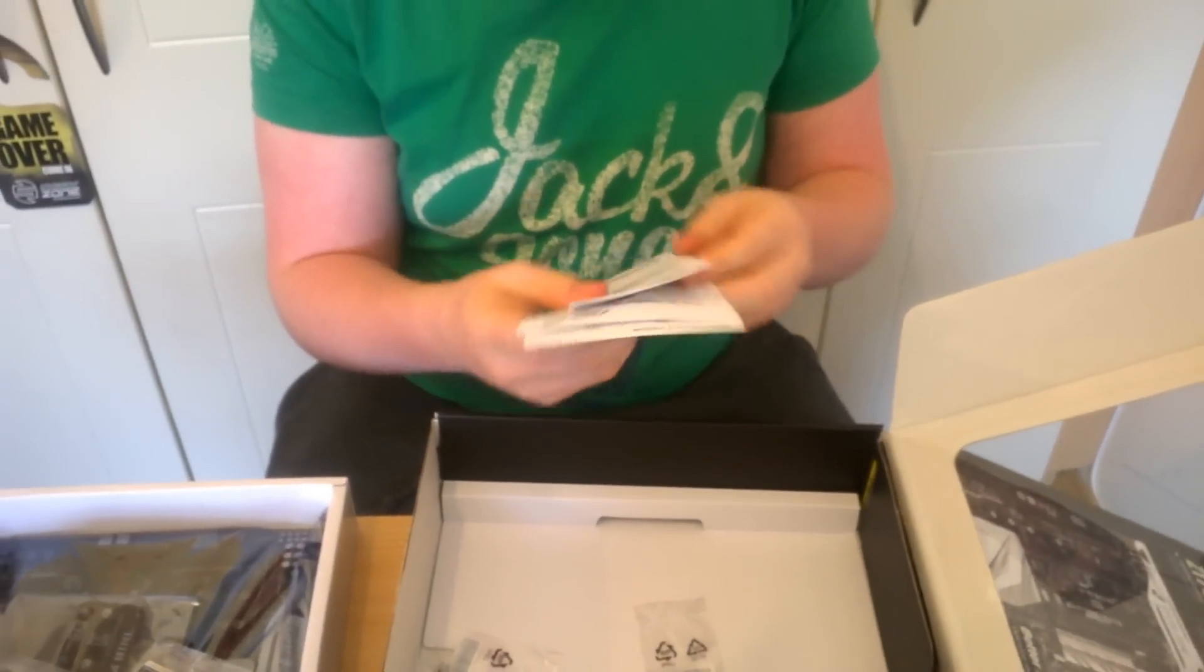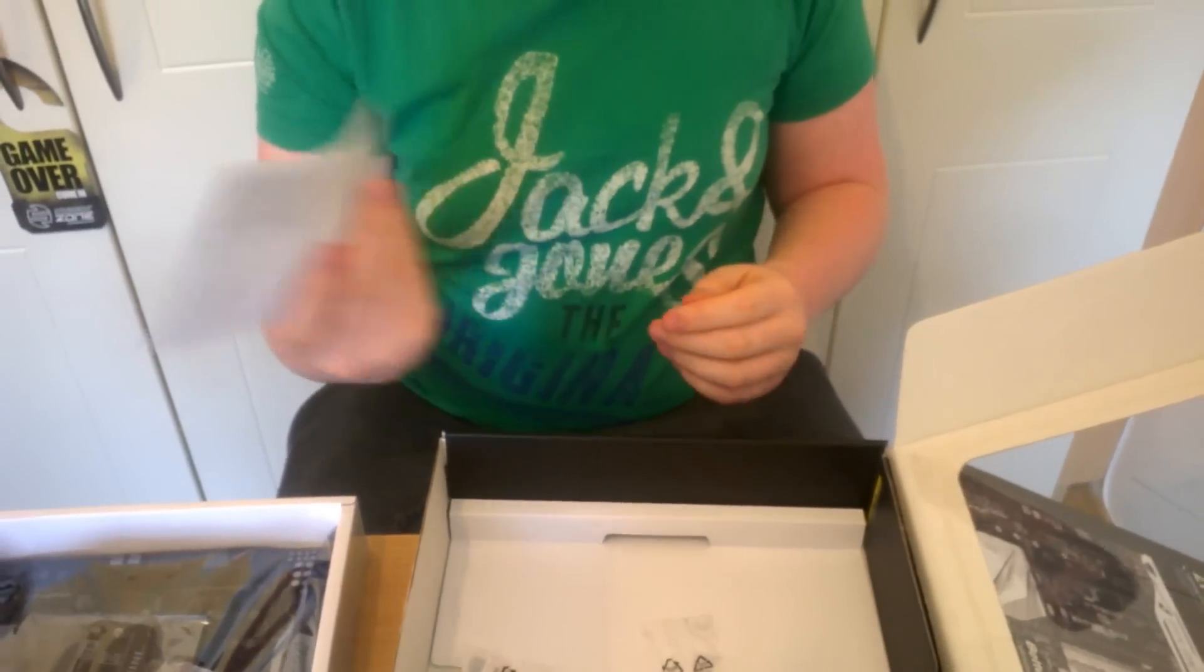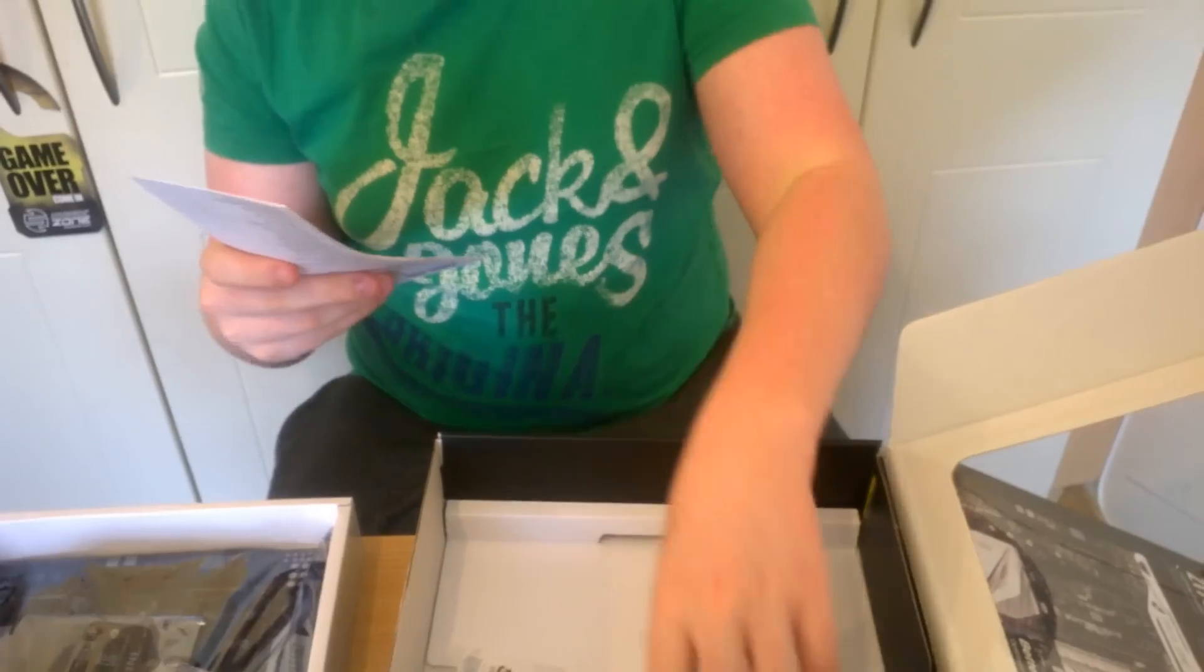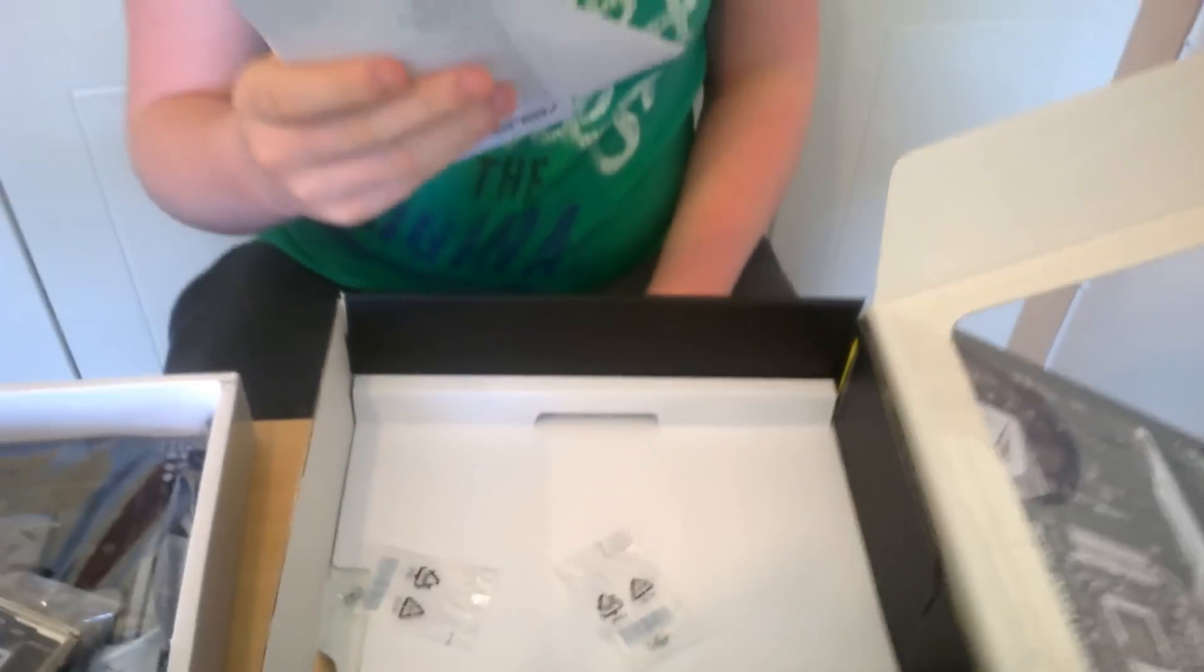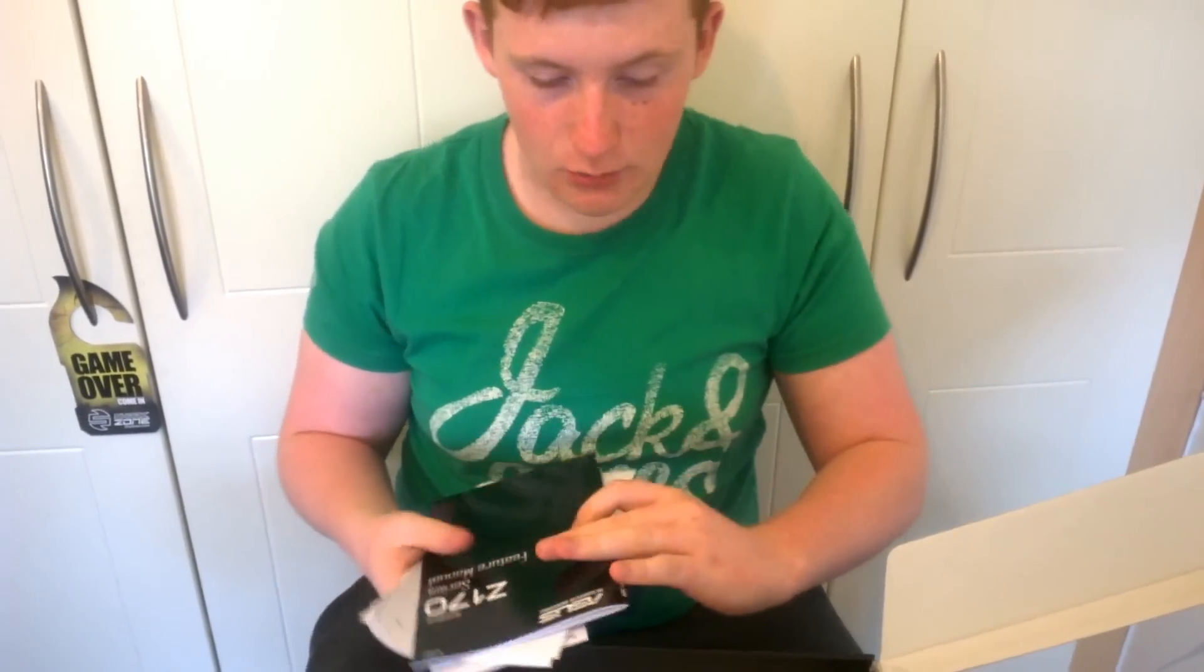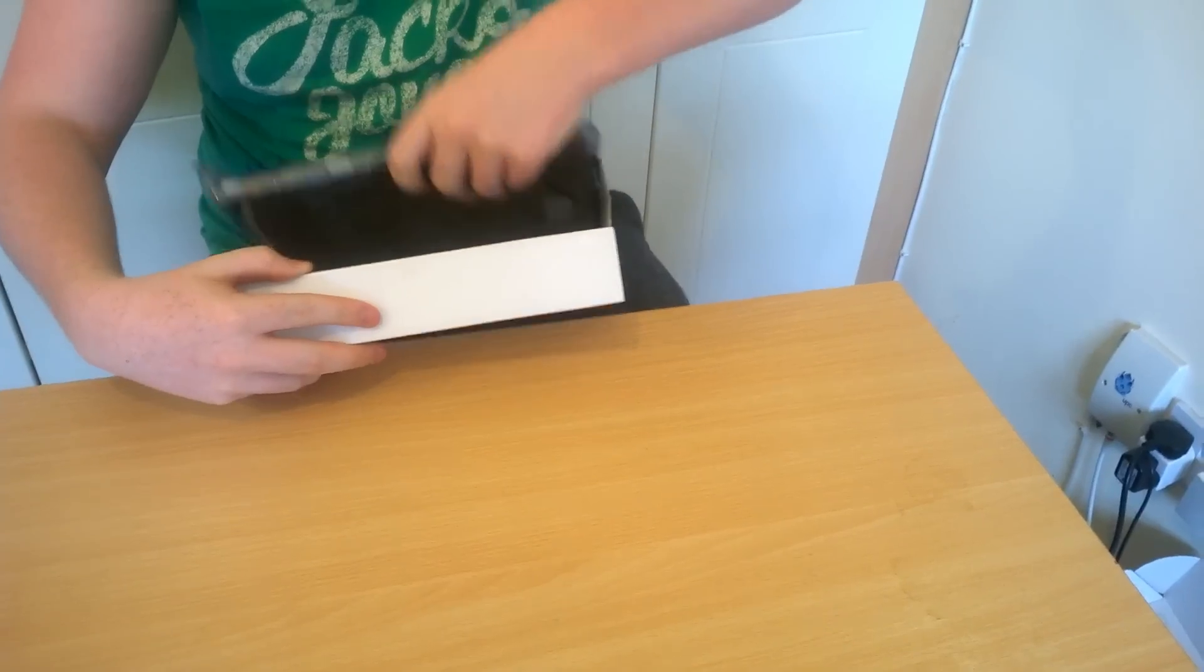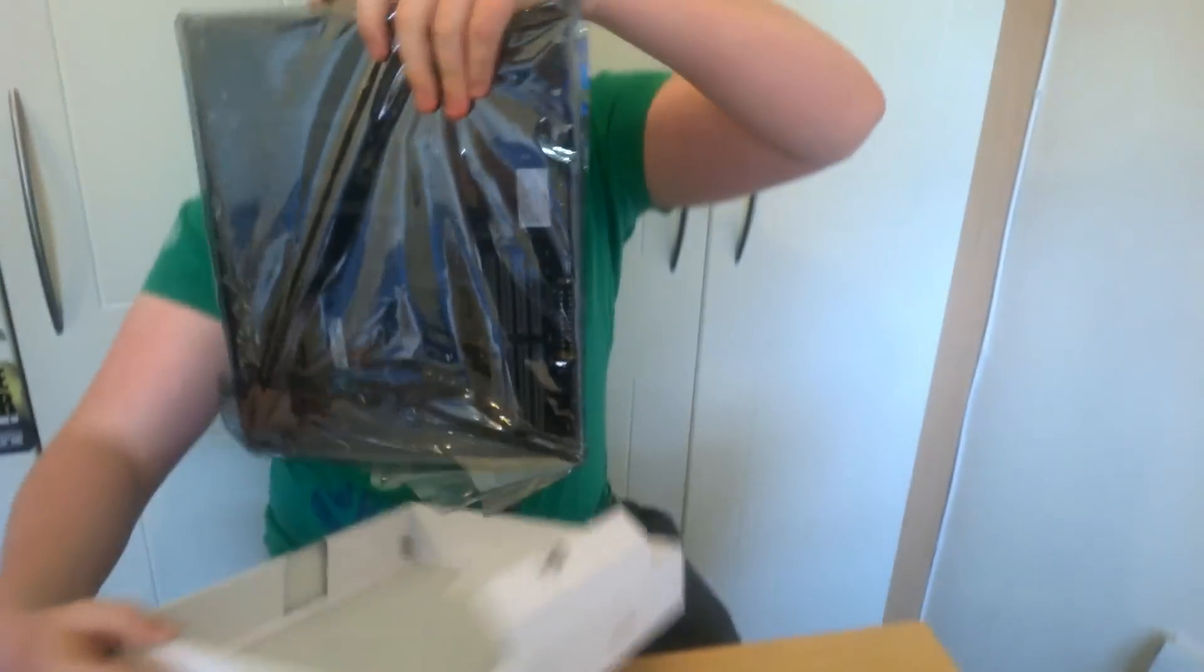And we have all of our documentation, ASUS Hyperkit, and stuff. This is safety information. A notice for 100 series motherboards. And then you have your user's manual. There we go.